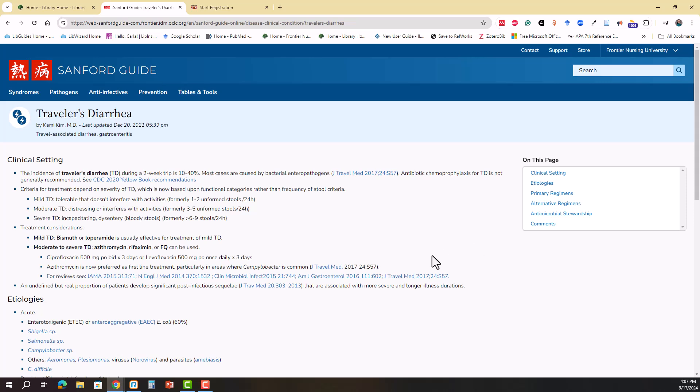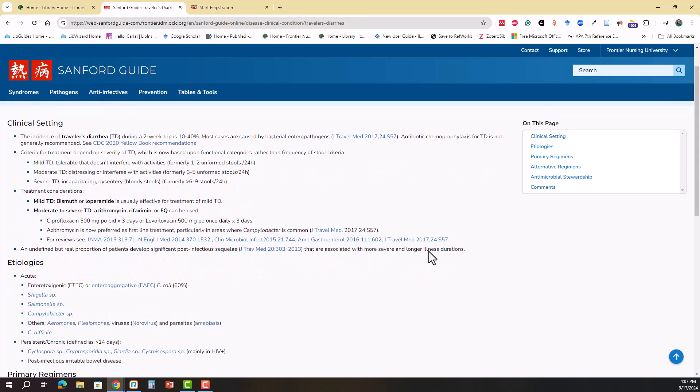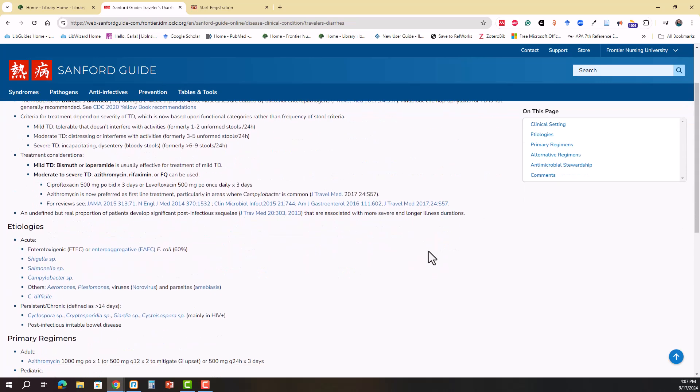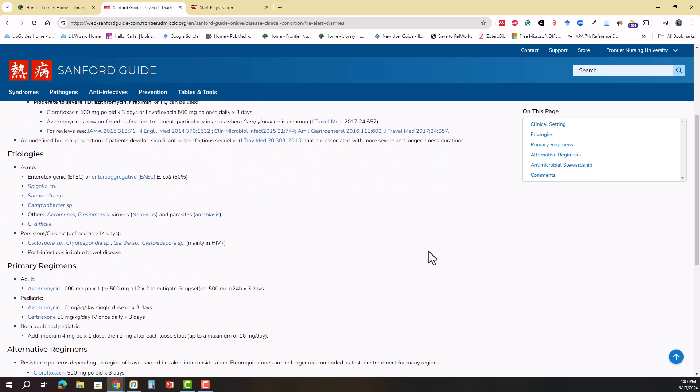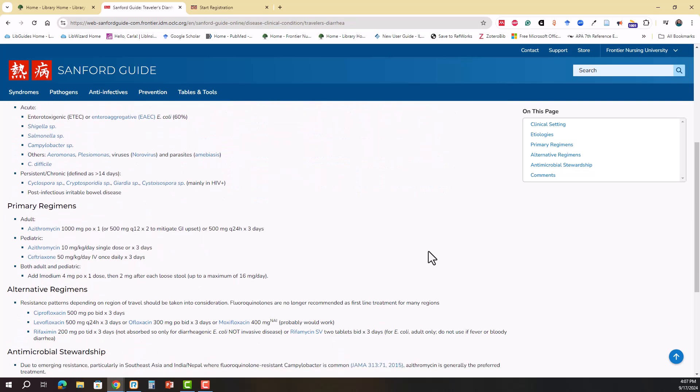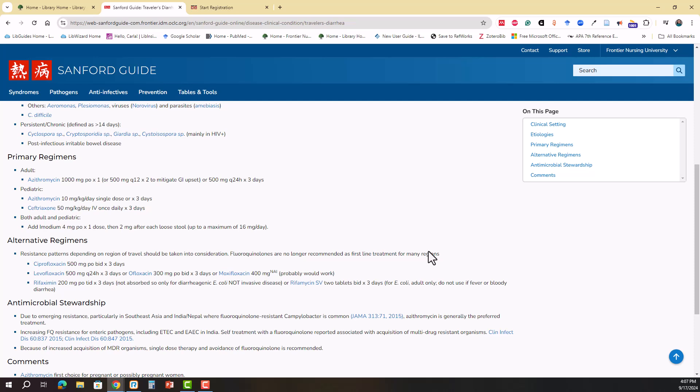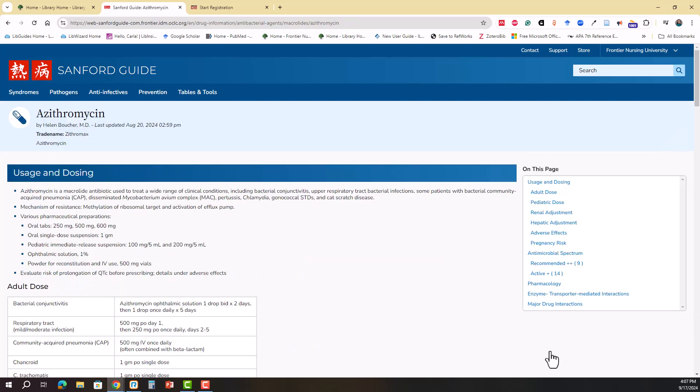Within the summary, you can always navigate on the right side of the page or you can simply scroll through. The Sanford Guide summaries are designed to be very succinct and focused on infectious disease. If you'd like to get any more information about a particularly hyperlinked thing, you can click on that and go to its individual summary.